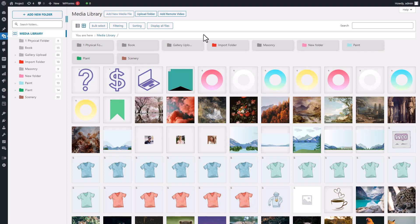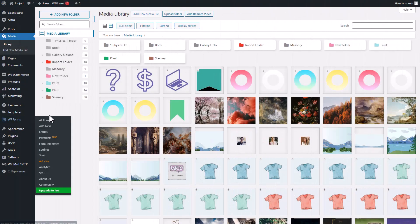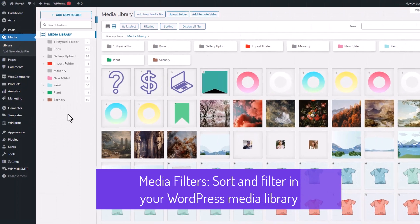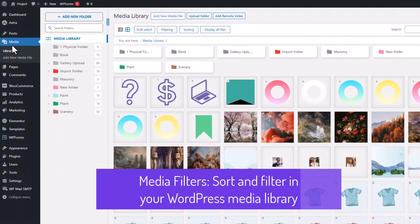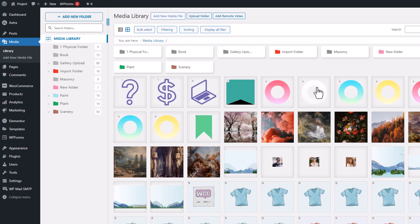To access the sort and filter feature in your WordPress Media Folder plugin, go to Media, then Library. If you haven't installed it, click the link on the upper right screen. Once in the Media Folder plugin, your files are displayed with categories on the left.